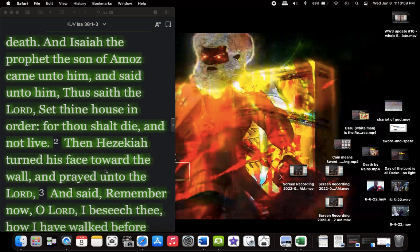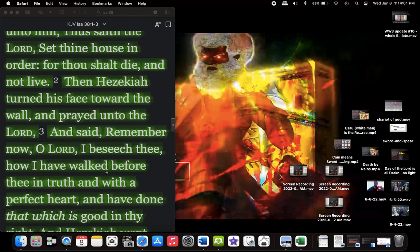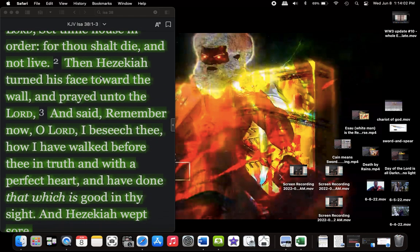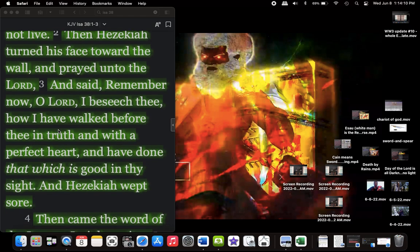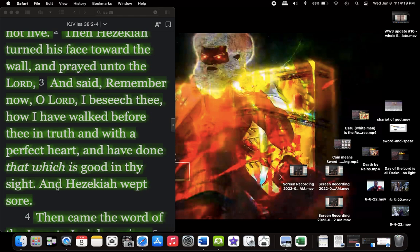Then Hezekiah turned his face toward the wall and prayed unto the Lord and said, Remember now, O Yehovah, I beseech thee, how I have walked before thee in truth and with a perfect heart, and have done that which is good in thy sight. And Hezekiah wept sore. So he prayed to the Lord, like, Lord, I was a faithful servant.